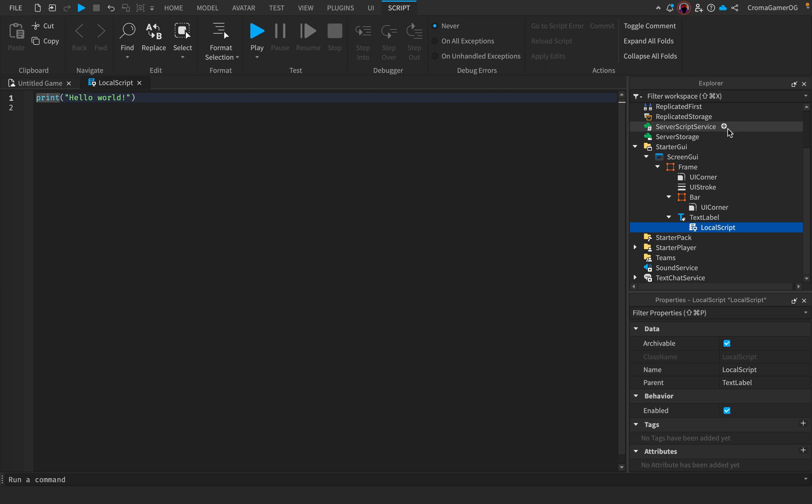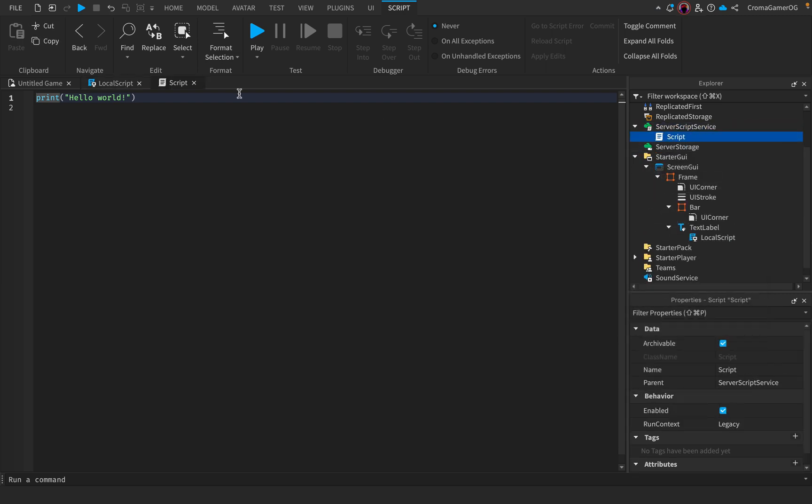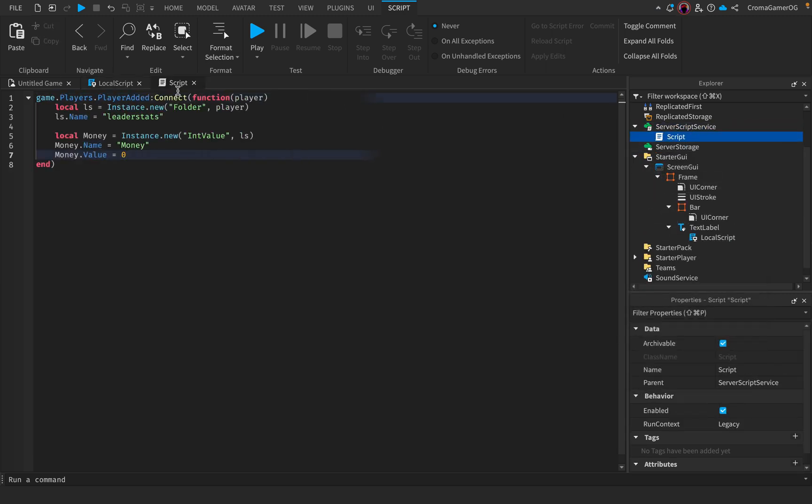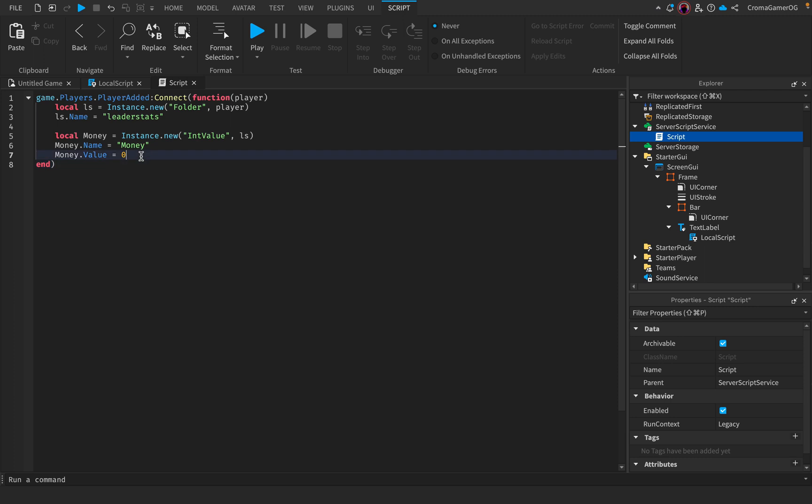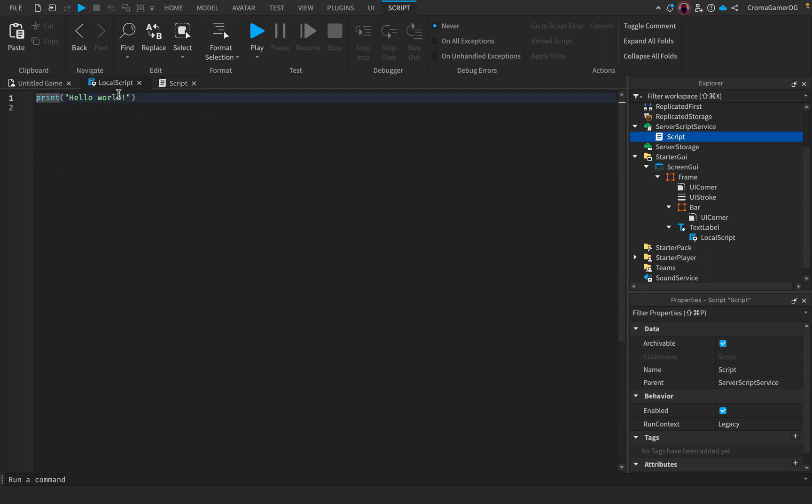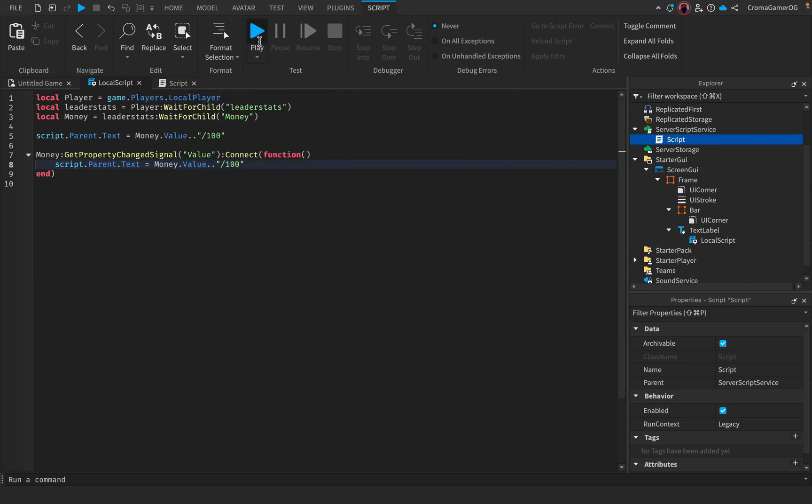But first we add a script to server script service and make the leader. So this is the leader script. That script you can copy from the description. And now we will make the script.